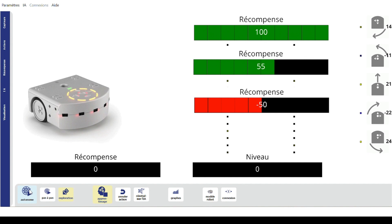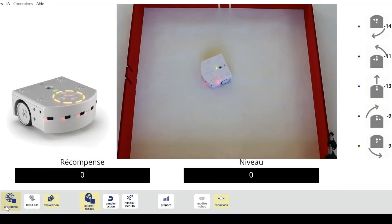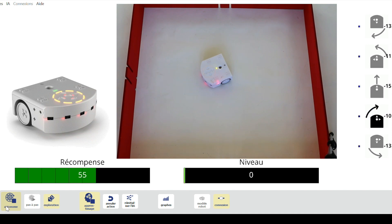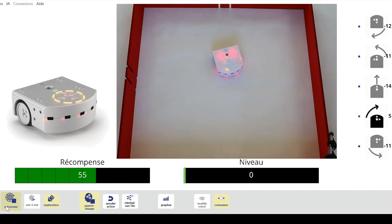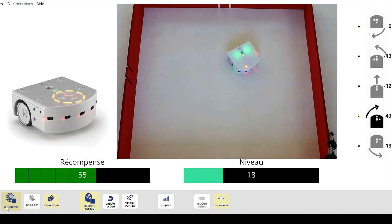This reward system is visible if we observe Thymio, since it turns green when it is rewarded and turns red when it is penalized. To start the learning phase, simply activate the autonomous mode at the beginning of the activity. At first, the robot does not know which decision to make; it tests actions randomly. We can see that